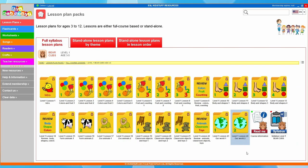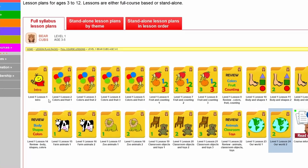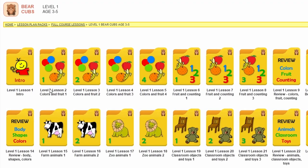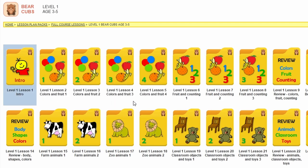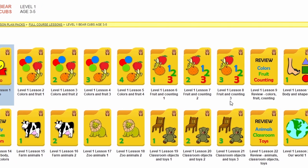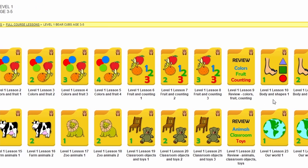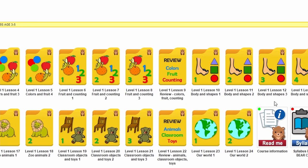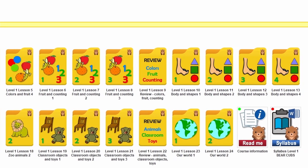At the moment we've got 24 lessons in this age group but we'll keep adding more. You can see as it progresses we're looking at different themes - the introduction lesson, then colors and fruit going 1, 2, 3 and 4. Then fruit and counting, and as you can see they're building and progressing throughout the course.